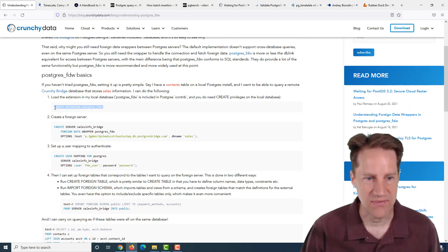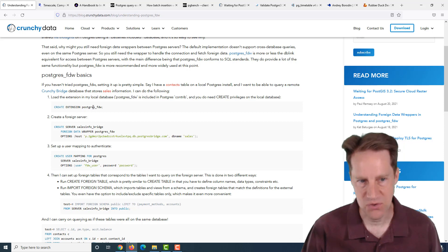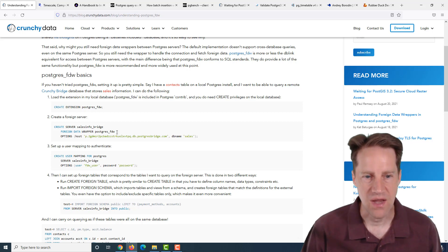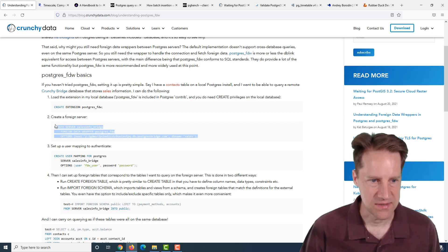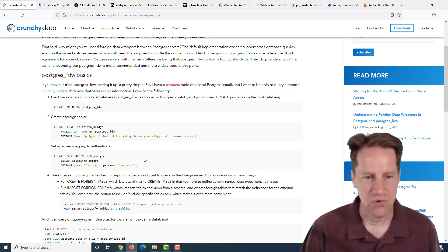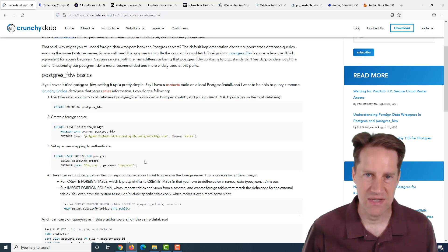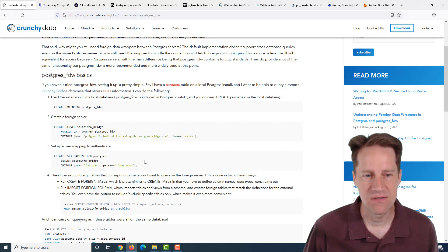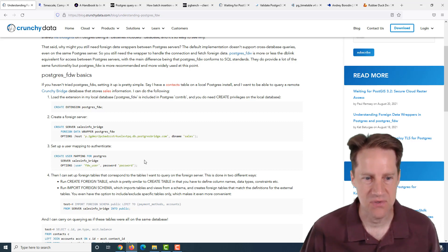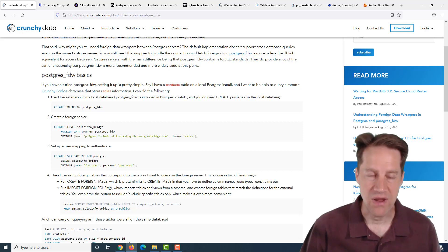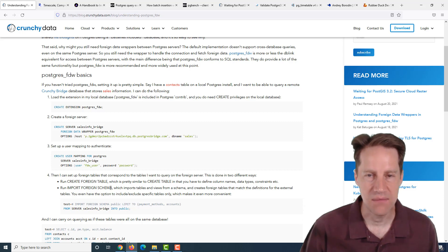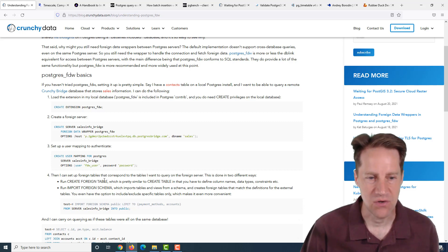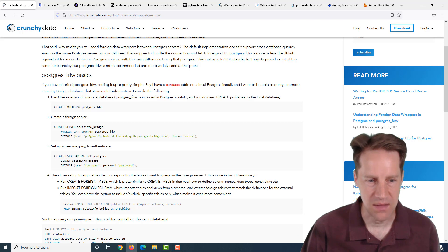This blog post walks you through setting up the Postgres one. First, you would create the extension, the Postgres foreign data wrapper extension. You define a foreign server, then you create a user mapping to be able to set up the authentication. And then you create your foreign tables on your database.